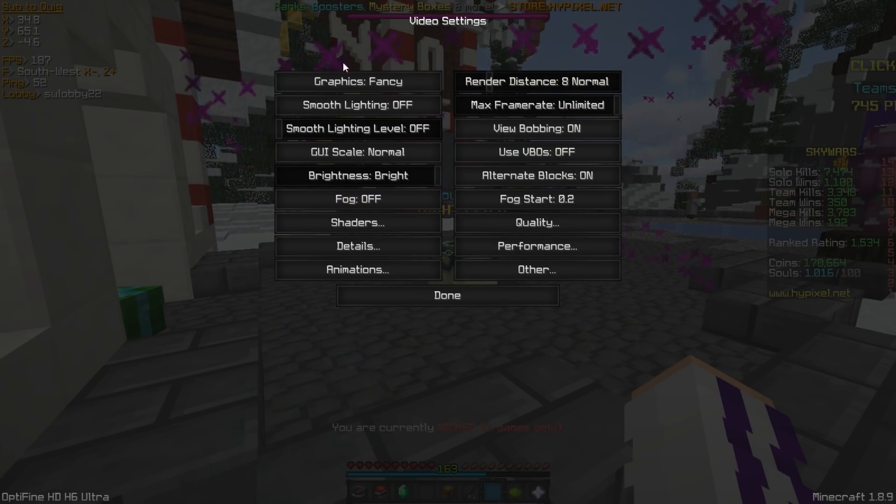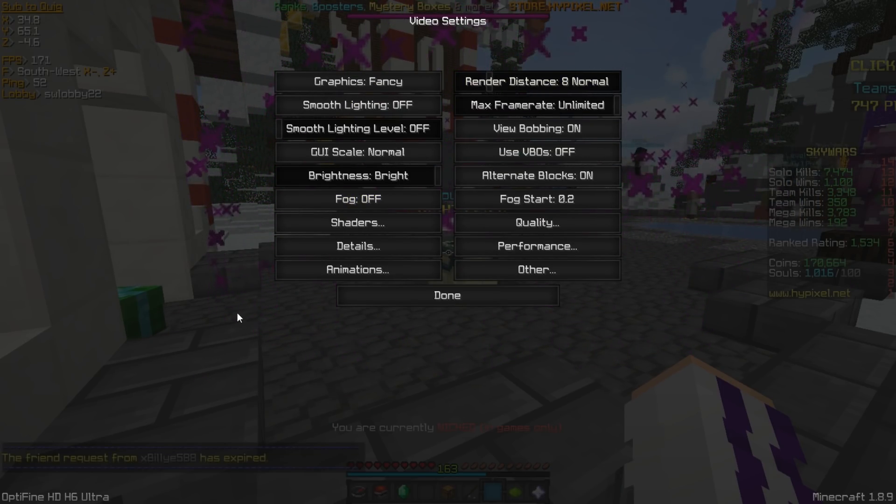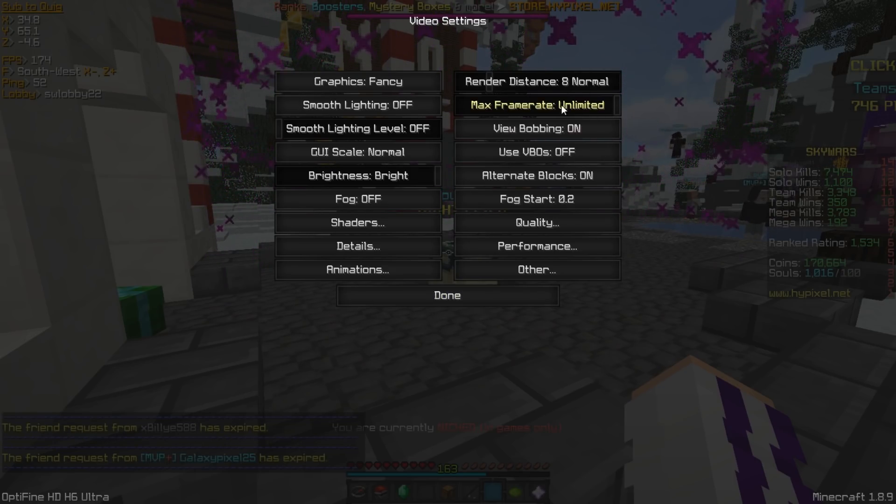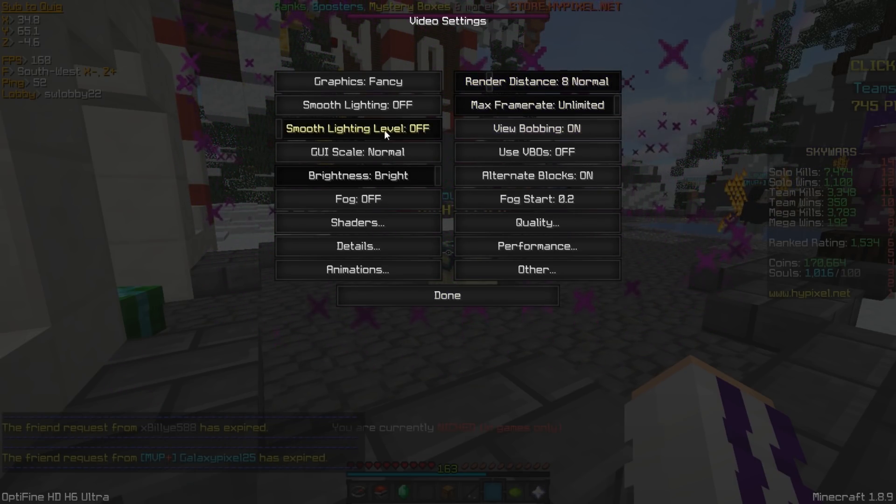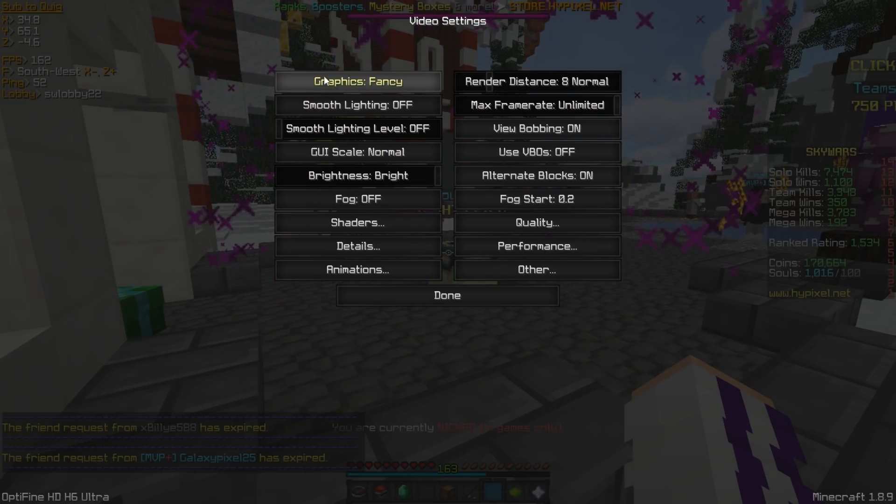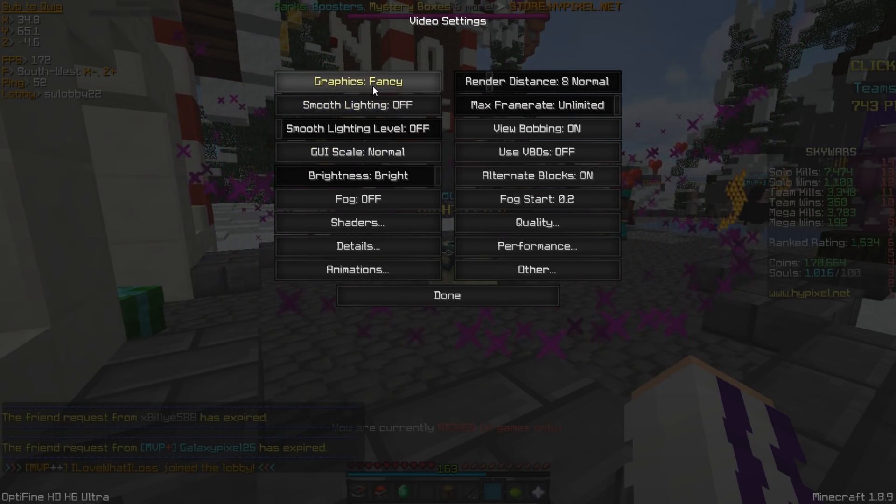So if we go into video settings here, everything's quite normal and whatever. My render distance is at 8 because, I don't know, I just like it there. That's what I've always played on.